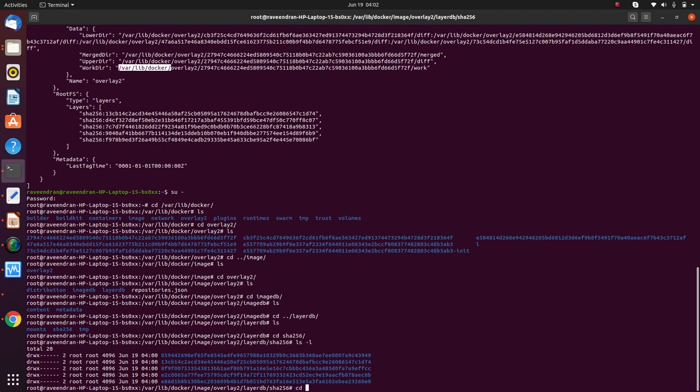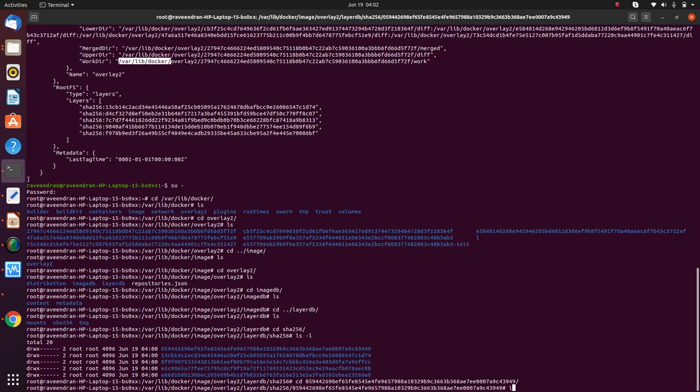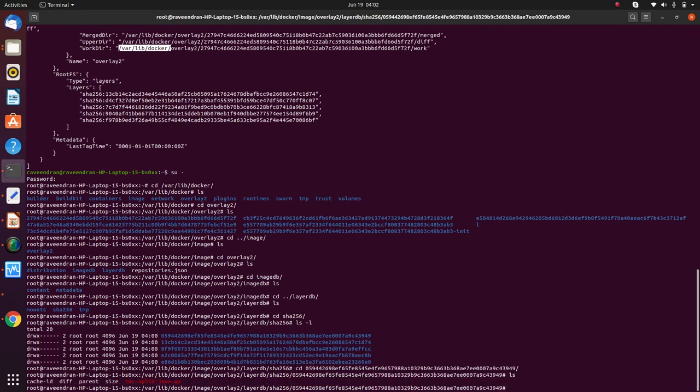Sorry, layerdb/sha256. So you will find that all the content associated with that particular Docker image has been pulled into these different image layers. So that is something which I wanted you to understand for now. Thank you for listening.